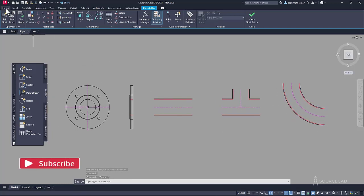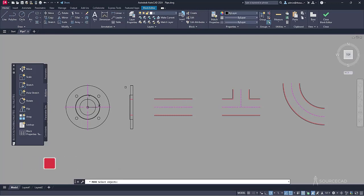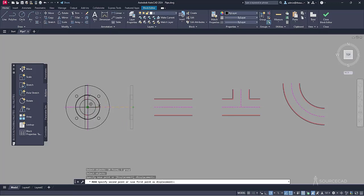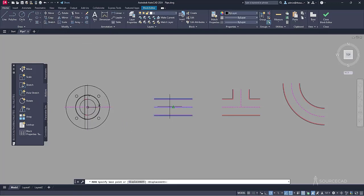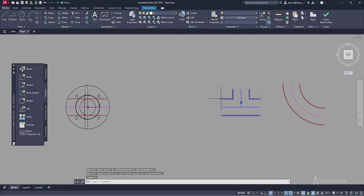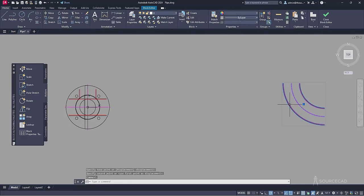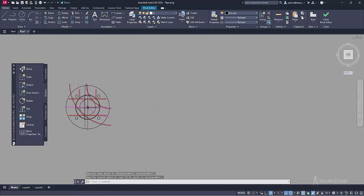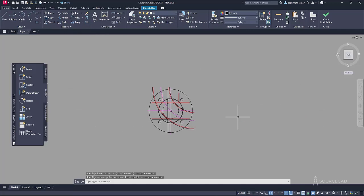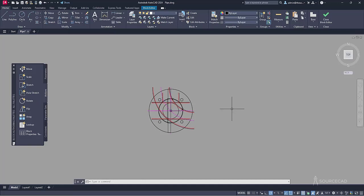Now we can move them on top of one another. Go to the home tab, move from the modify panel, select this and press enter, click on the midpoint, and move to the target point. Repeat this for each of the remaining groups — select, move, select the midpoint, move it to the correct position. As you can see it is a mess, but since we converted to groups it's easier to select objects separately. The next step is adding a visibility parameter.